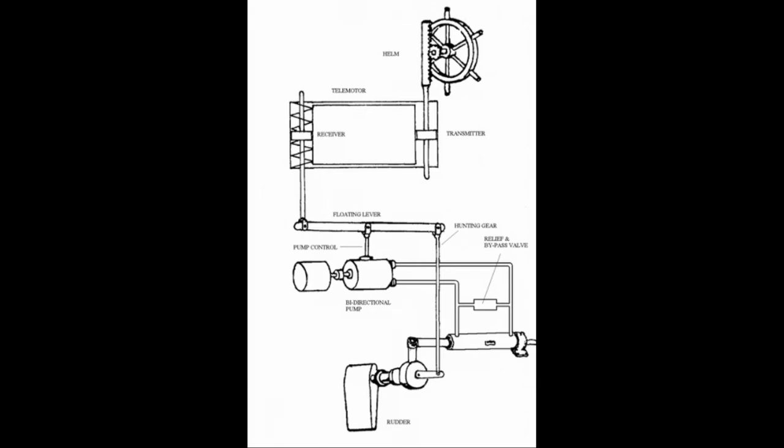There's a transmitter in the wheelhouse and a receiver in the steering flat. The movement of the wheel activates the hydraulic piston in the transmitter. The fluid displaced by the piston is used to displace a similar piston inside of the receiver. This movement is used to control the main steering gears hydraulic pump, which in turn operates the steering gear and rudder. And the receiver is usually spring-loaded so that the steering wheel will easily return to the midship position.